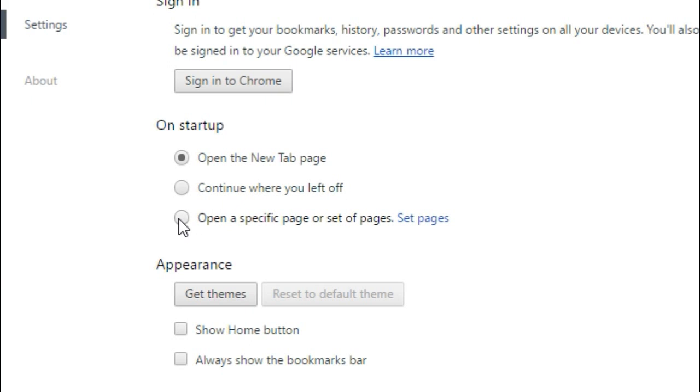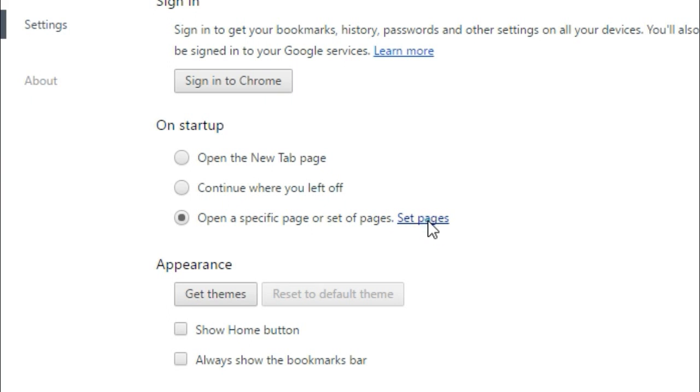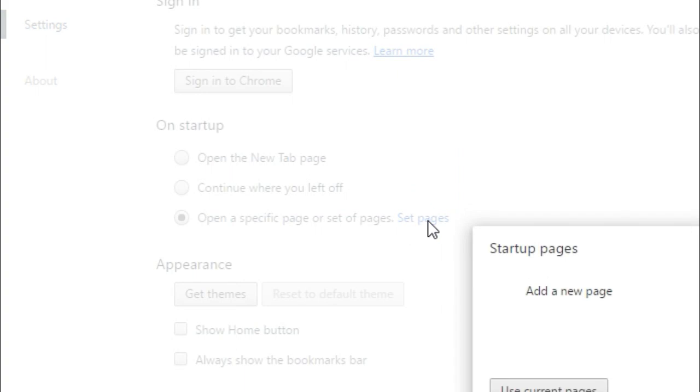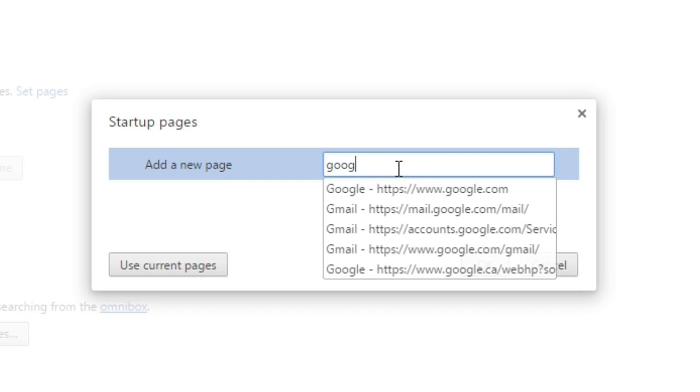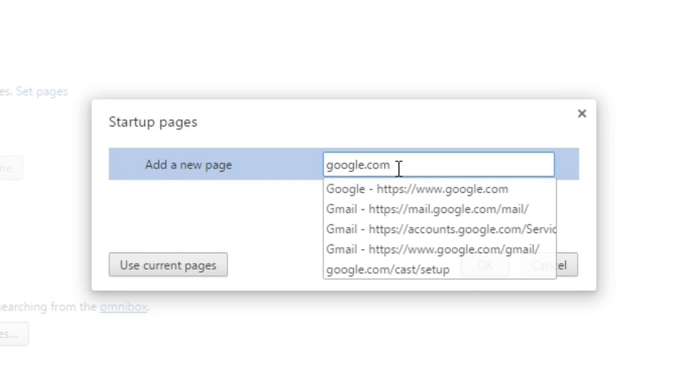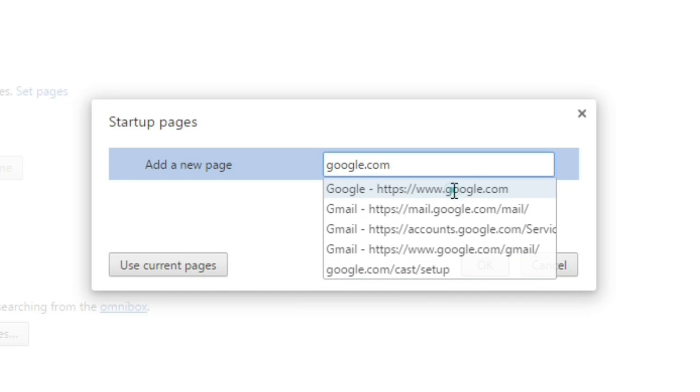Then click on 'Set pages.' I'm just gonna type here google.com. So a couple of pages auto populate here. I'm just gonna select google.com here and click OK. So what this means is if I close this browser and open this browser again...